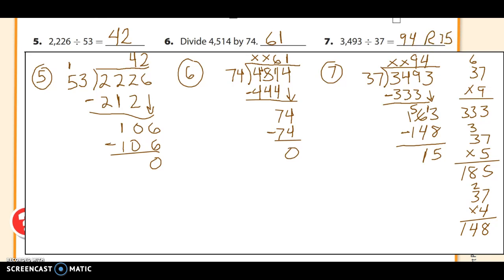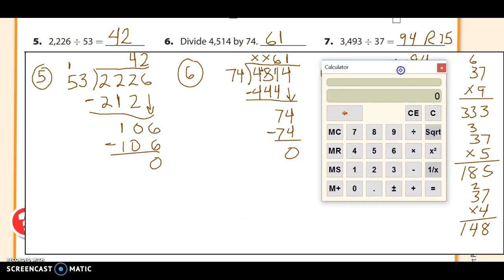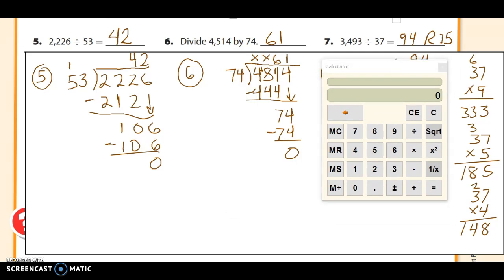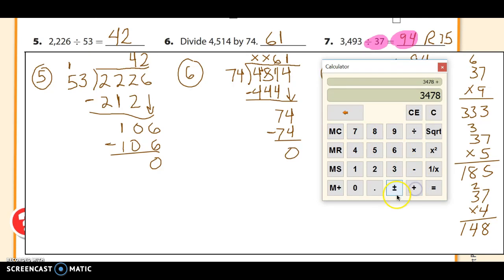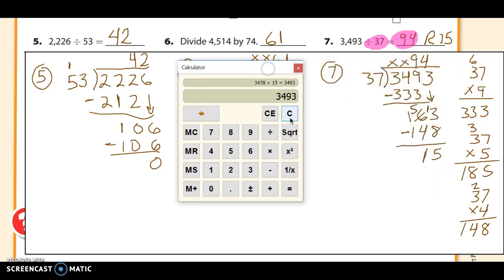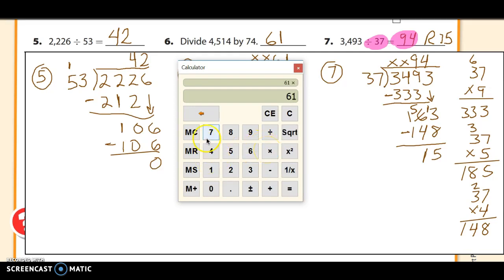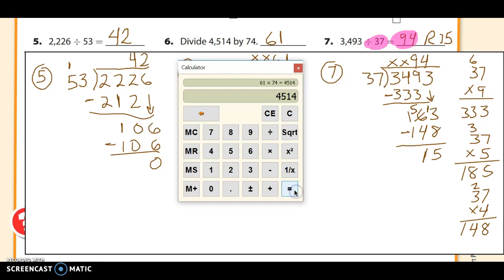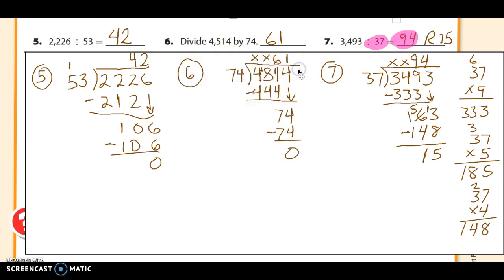To check these on a calculator, especially number 7: multiply your quotient by your divisor — 37 times 94 — then add the remainder of 15, and you get 3,493, which is the original dividend. For the others with no remainder, simply multiply your quotient by your divisor — like 61 times 74 — and it should equal your dividend exactly. The next video will cover the rest of the page.